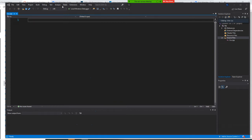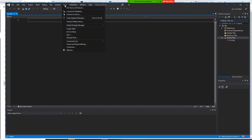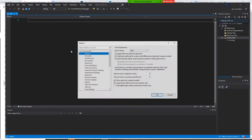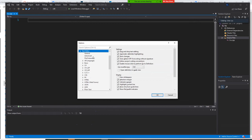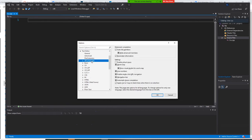In case you don't have it, go to Tools, then Options. Close up here, then go to Text Editor, then All Languages.